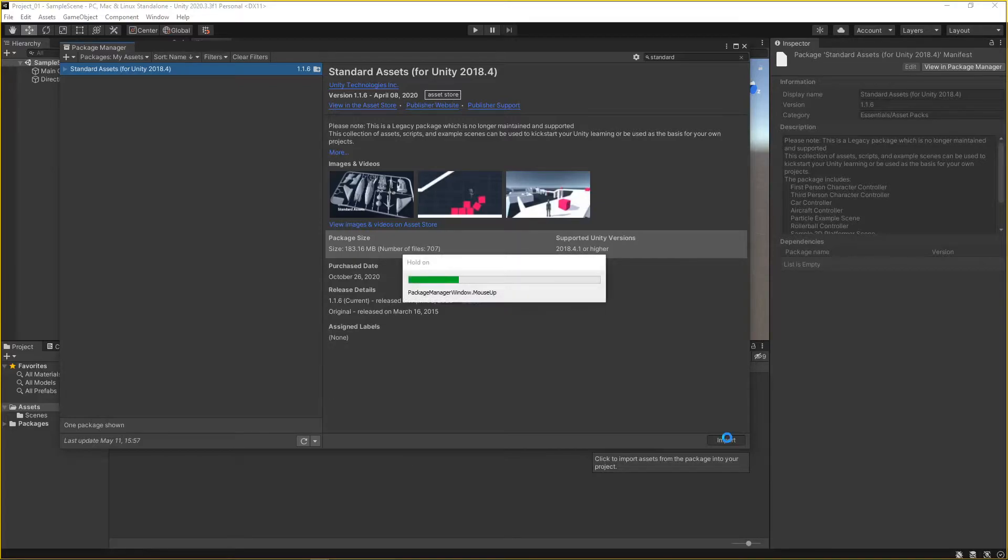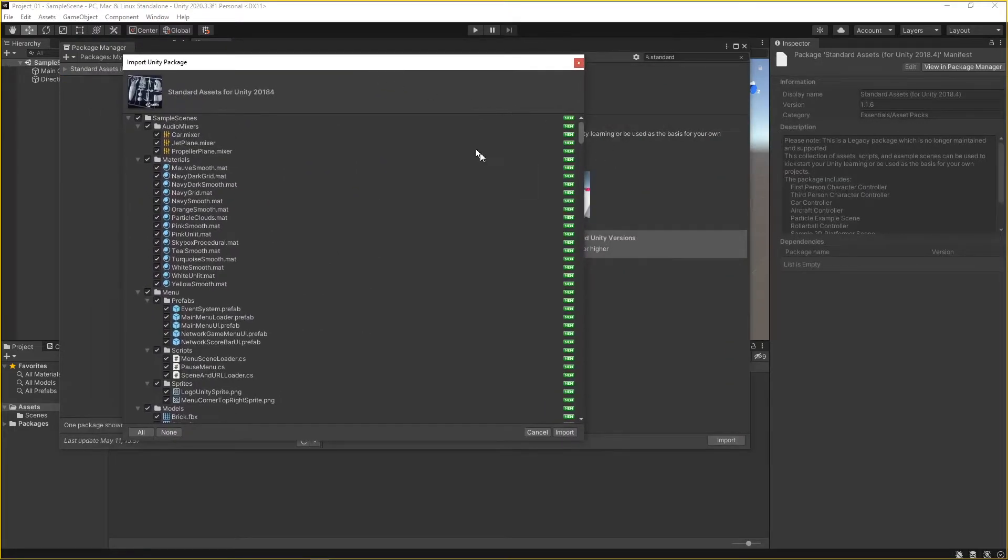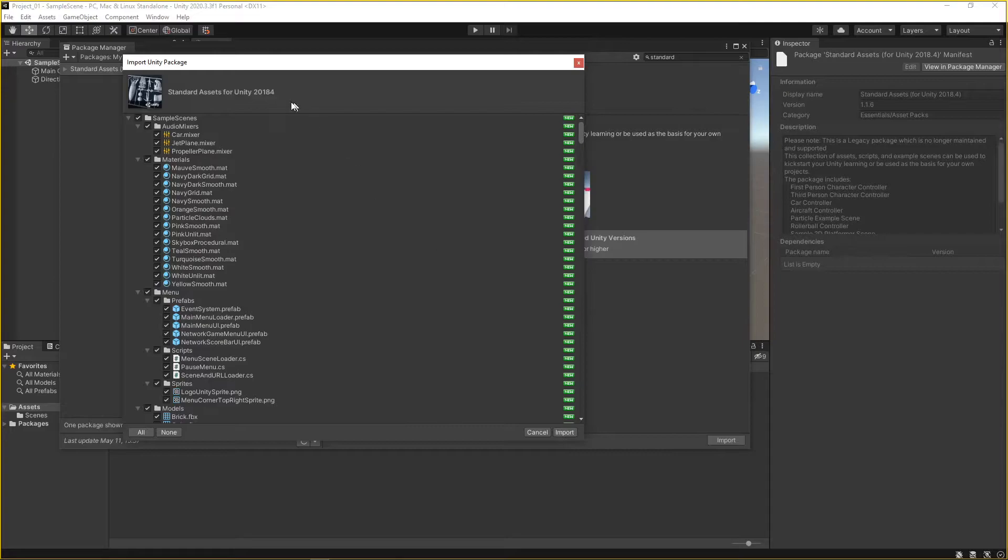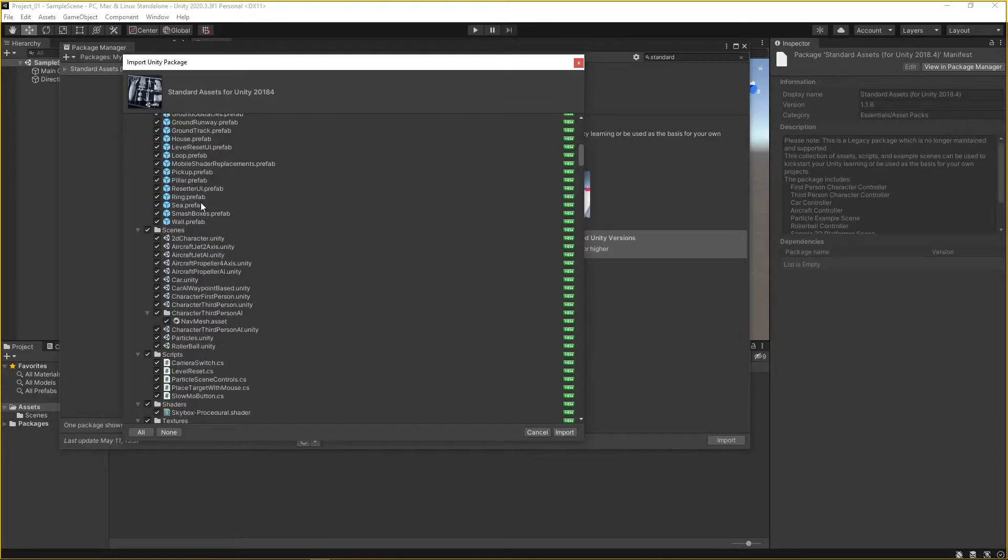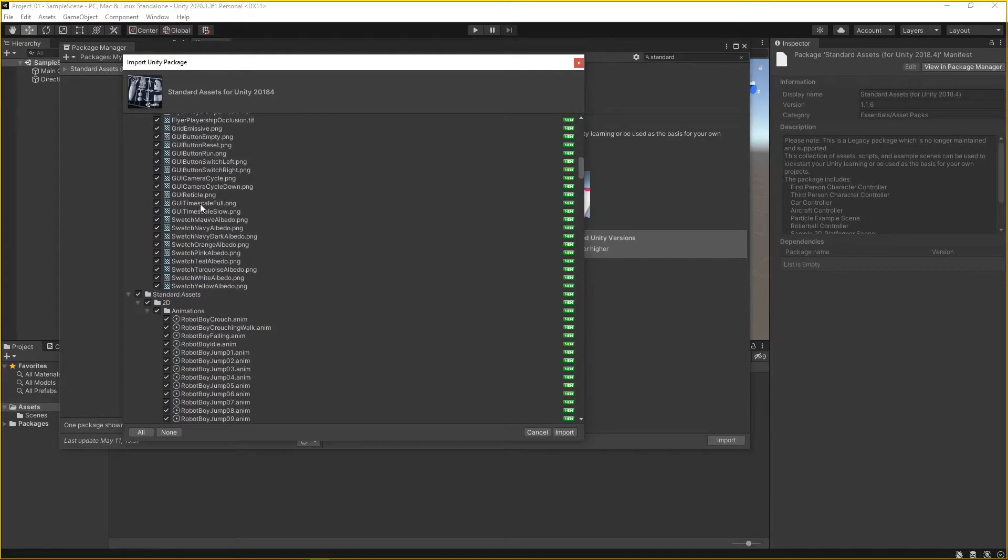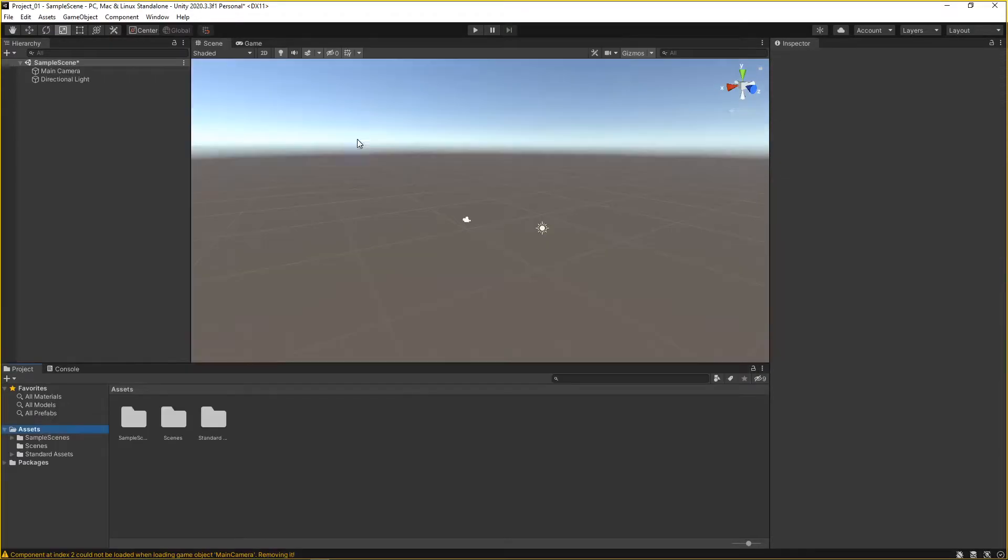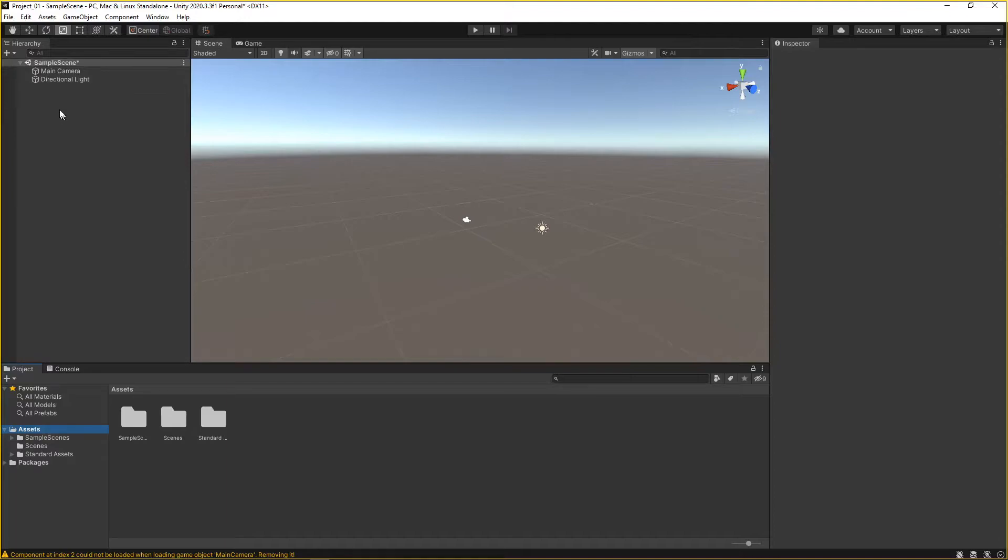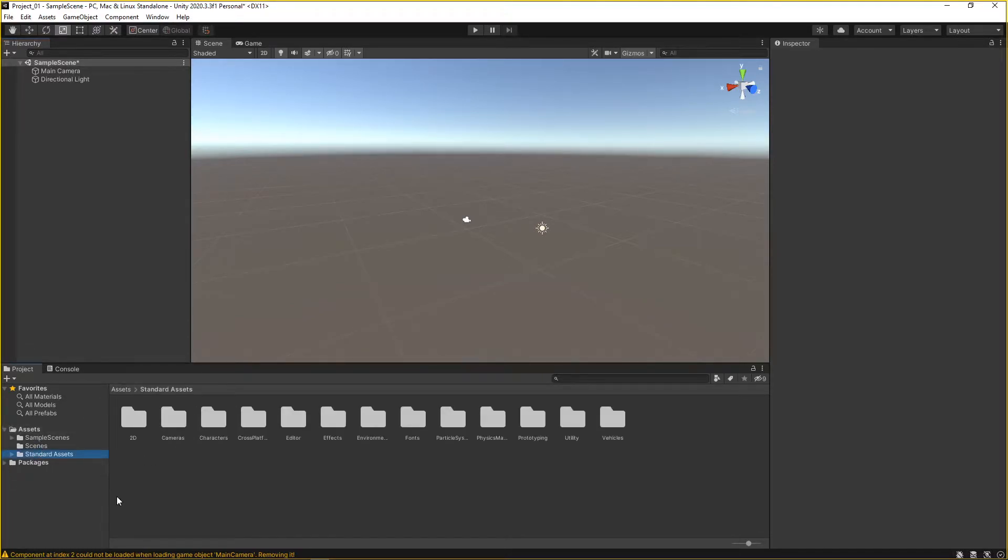Once you click that, it'll pop off a giant array of all the contents that are in this package. These are all the contents that are within the standard assets package. If you wanted to go through this stuff, like there's a giant house or something that you don't need, you can deselect it. Right now I'm just going to import everything. Now our standard assets are installed. You'll see it didn't add anything to our game stage. It just added to our project folder.